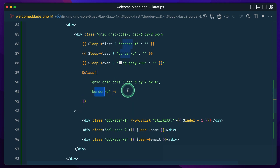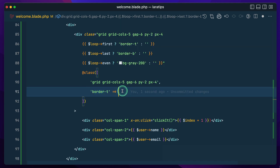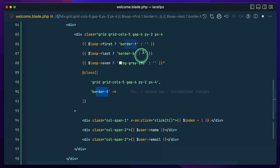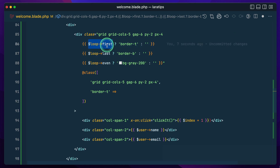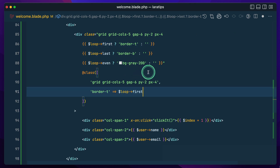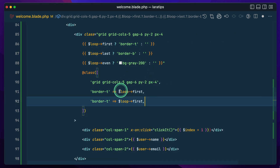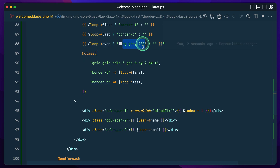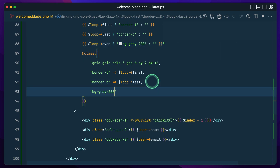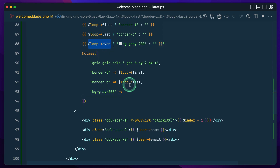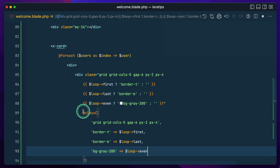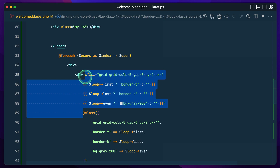As a value we set either true or false — if true, the class will be present in the div; otherwise it won't. We write `border-b` with `$loop->last`, and `bg-gray-200` only visible if the loop is even.